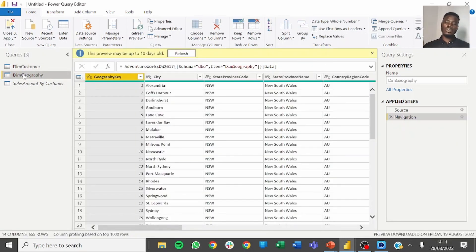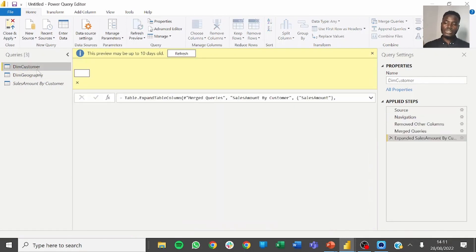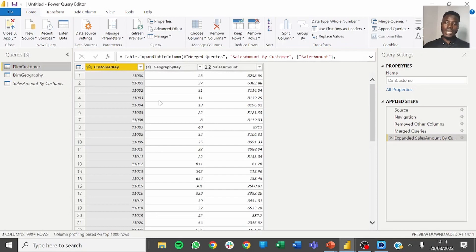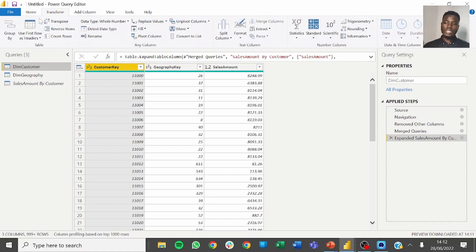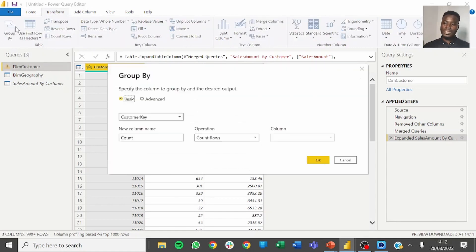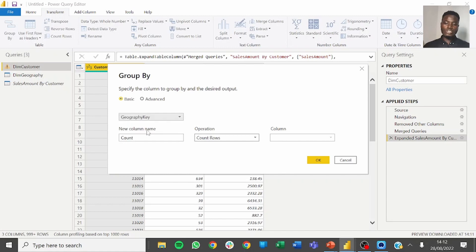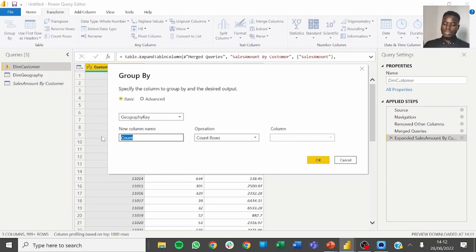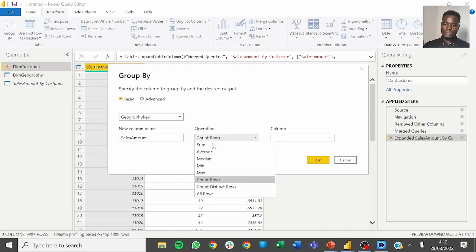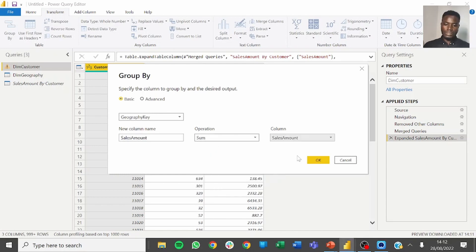But the objective here is to get the total sales for each geography, so what we want to do is add one more step where we sum the sales for each geography. To do that click on transform, click on group by, then select geography key, that's the column we want to group by, and call the new column sales amount. We want to sum sales amount and click on OK.